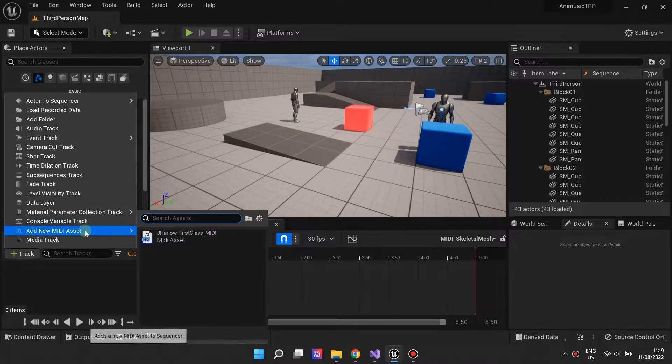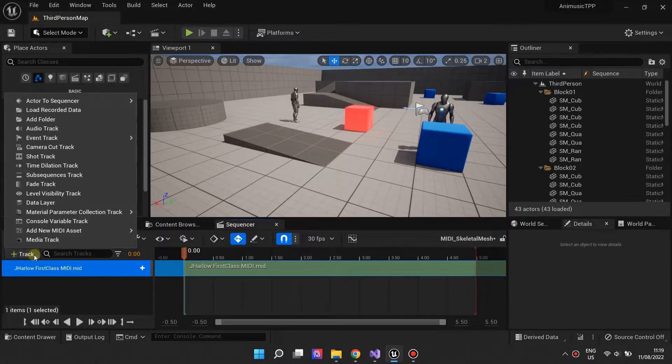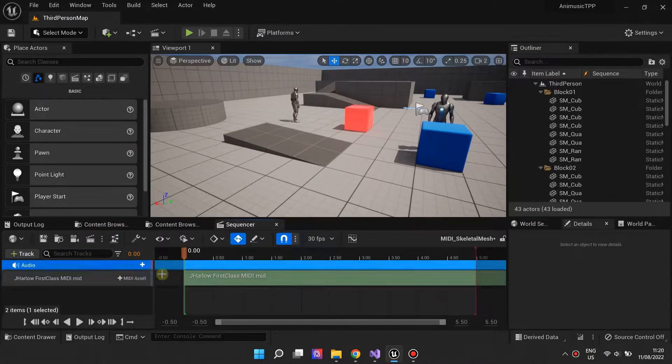Let's add a MIDI asset to a level sequence. Like before, we'll add the accompanying audio file.